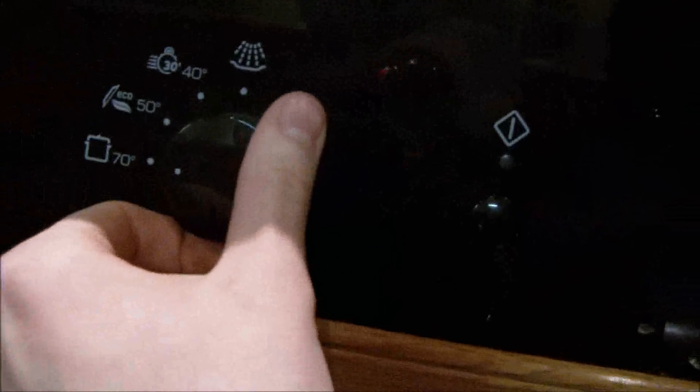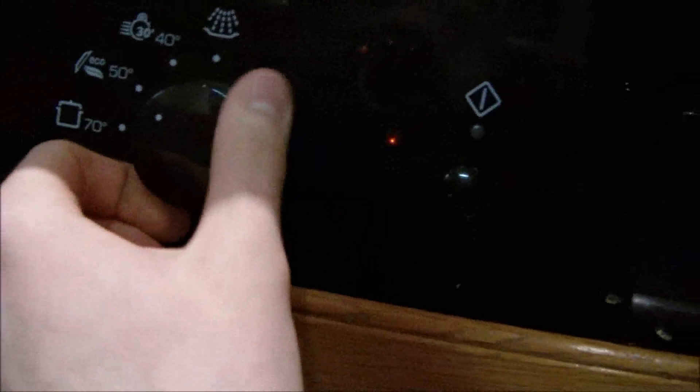You've got the Intensive 70, the Eco 50, the Quick 30 at 40, and the Pre-Rinse, and the Start/Stop button and run off.